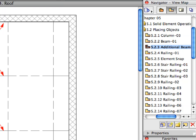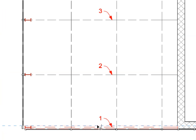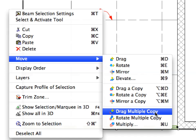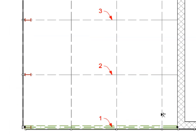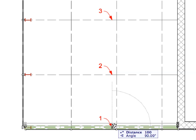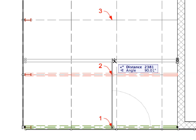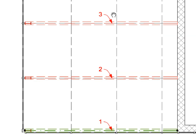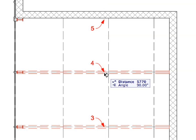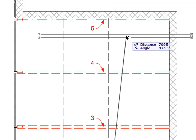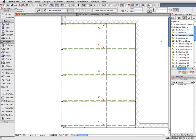Activate the next preset view from the View Map. Select the beam you have just placed. Select the Move, Drag Multiple Copy command from the context menu. Click on the point of Label 1 to specify the starting point of the drag vector. Successively click the points of Labels 2, 3, 4, and 5 to define the ending points of the drag vectors, placing 4 copies of the beam. Press Escape to complete the operation and once again to deselect the new beams.